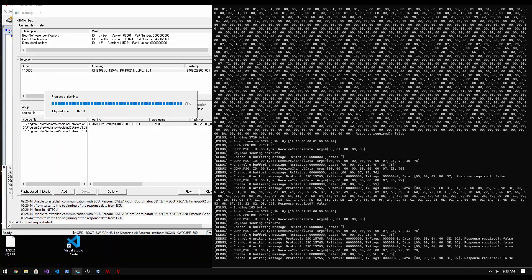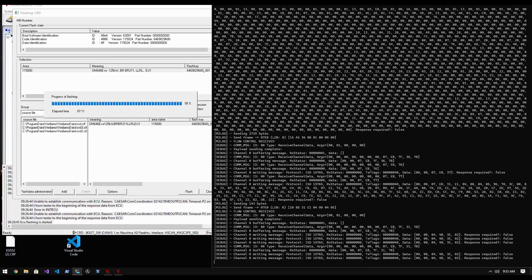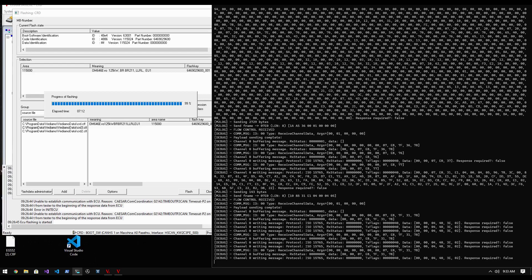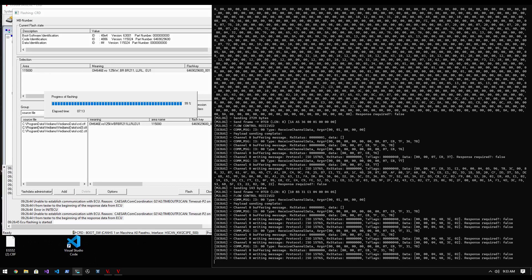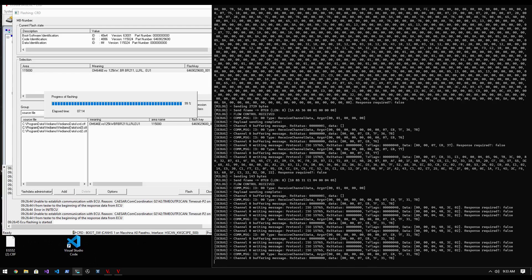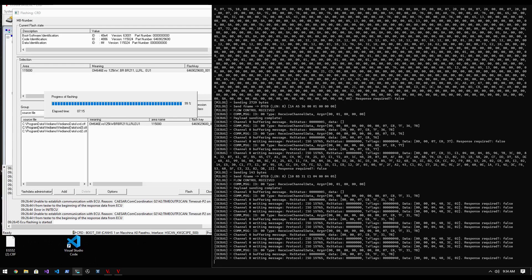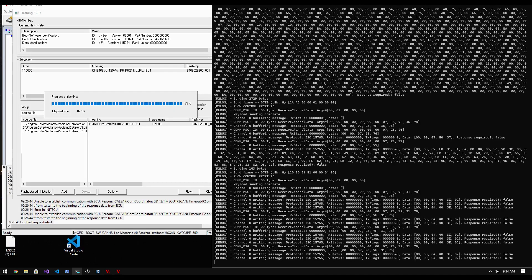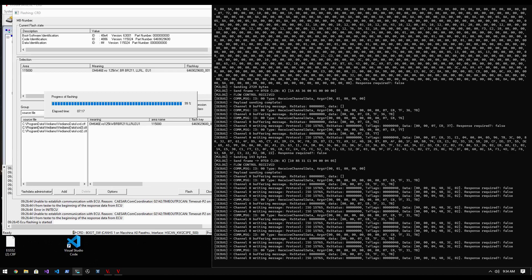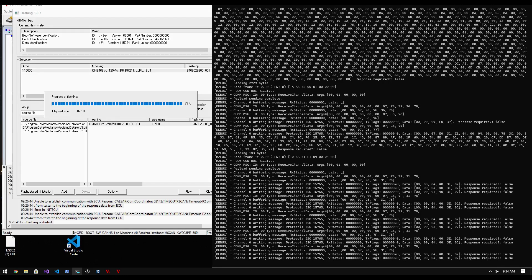Now for the last 1% of this progress, the ECU is validating the data that was sent to it with a checksum, and returns the result back to Vidiamo to verify that the ECU was flashed successfully.